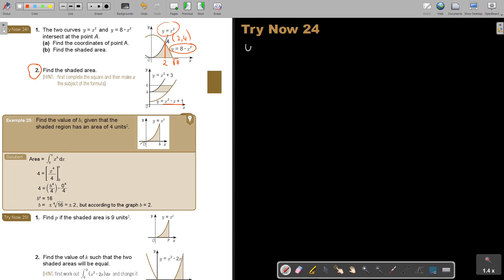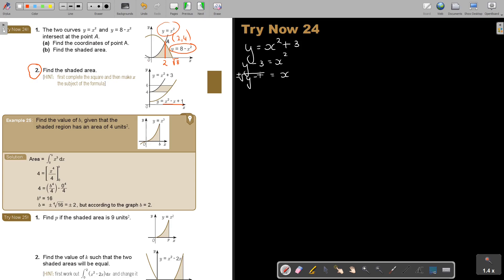If I want to work towards the Y-axis, I must make X the subject of the formula. This one is not a problem. It is plus minus Y minus 3, but you will only take the positive side of X because it's on the positive side, therefore X will only be the positive value.